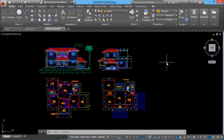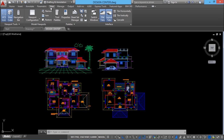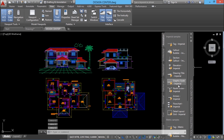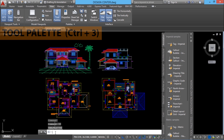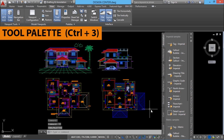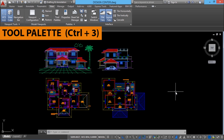You can access this interface using three different methods. You can go to the view menu and click on tools palette to get it. Or else, you can type the command 'tp' for tool palette to get the same interface. Alternatively, you can press Ctrl+3 to get the same result.